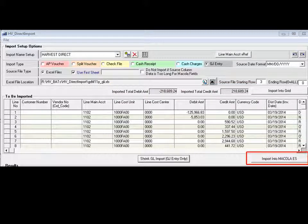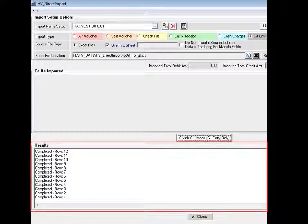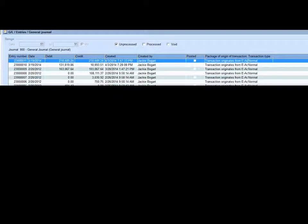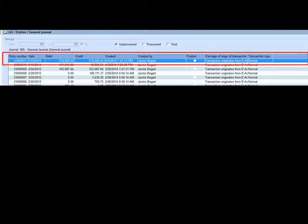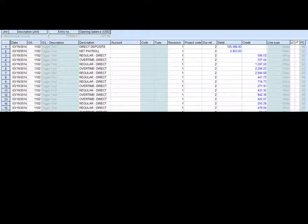Clicking Import into Macola ES will complete the import and create an unposted GL entry in Macola. The journal entry can then be reviewed and changed in Macola, posted or deleted as required.